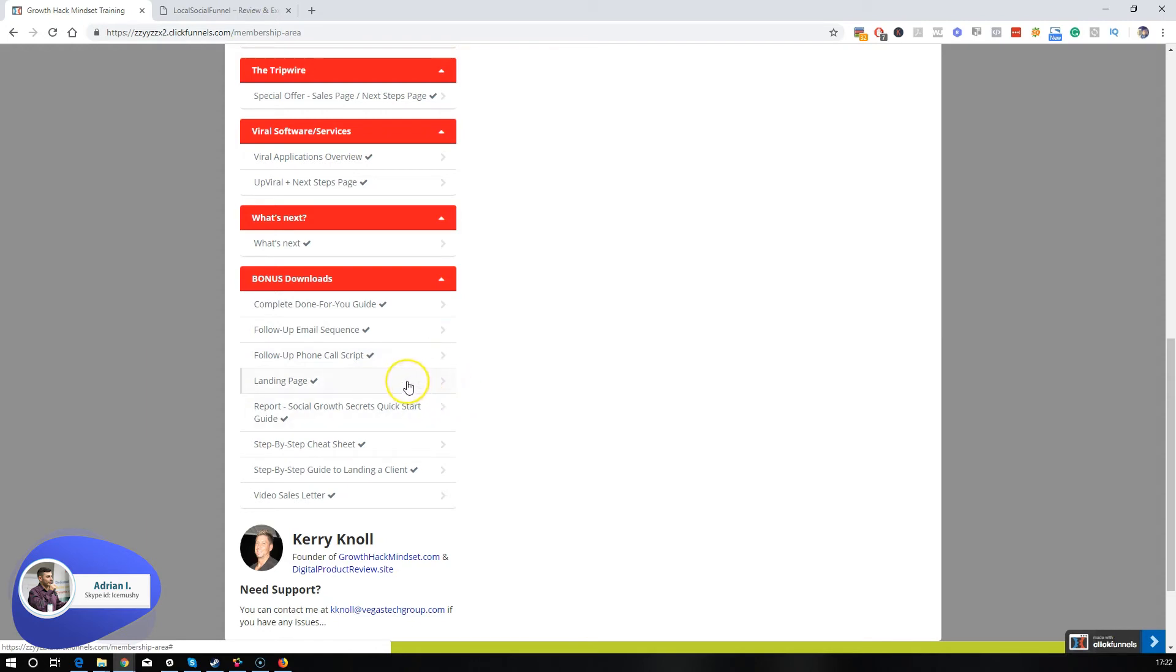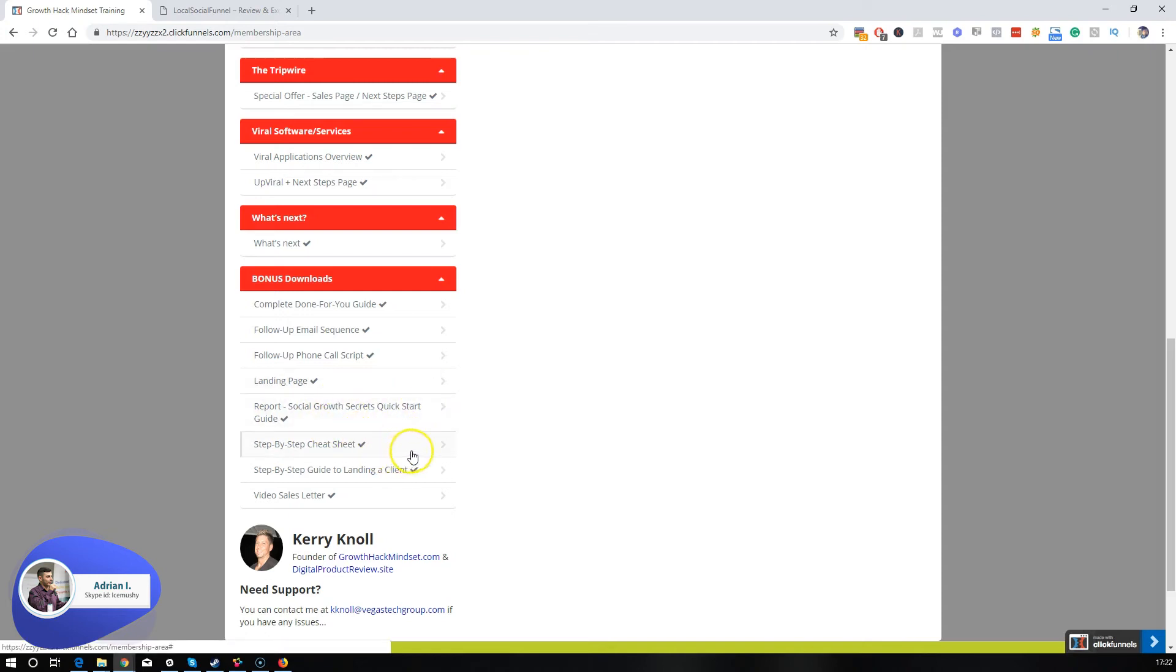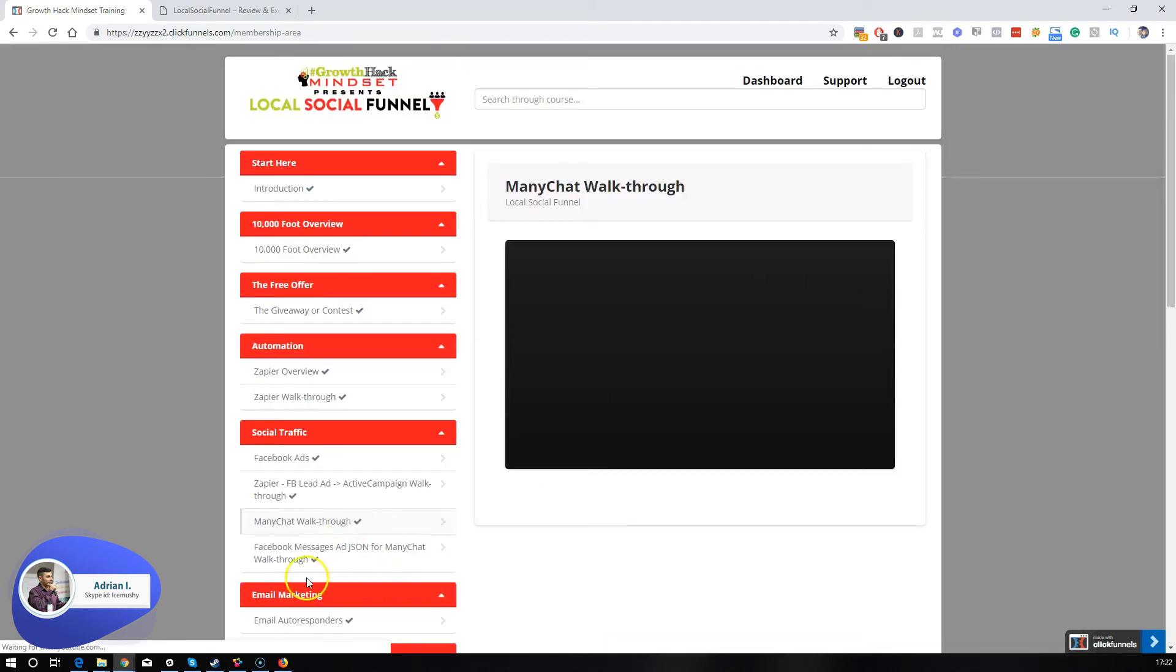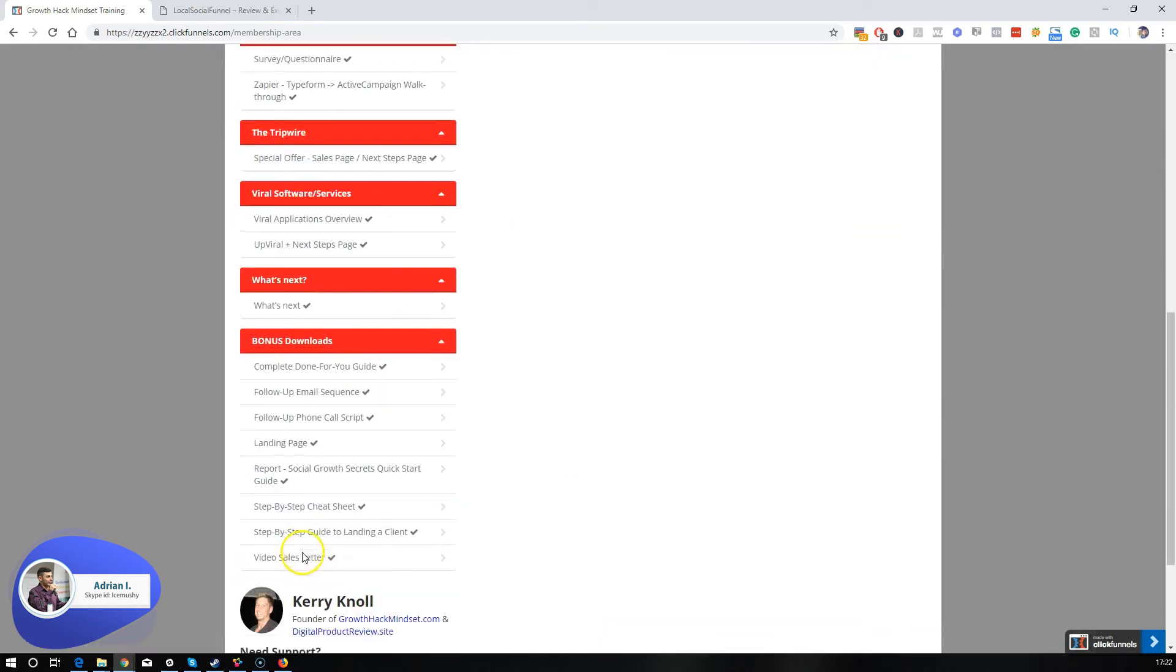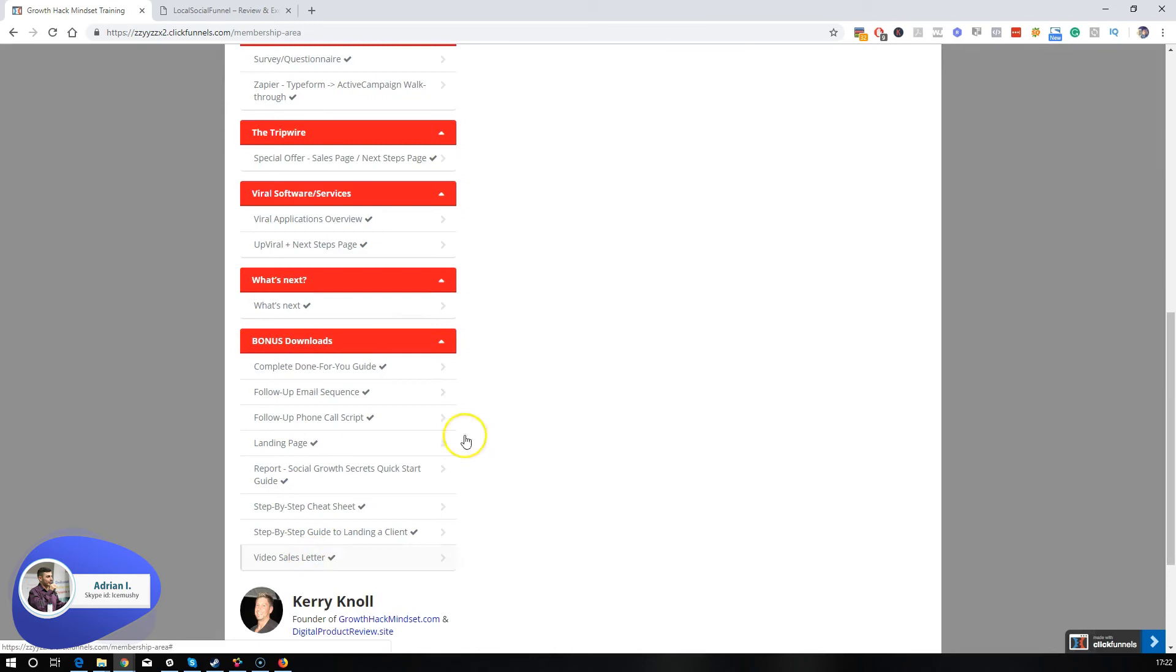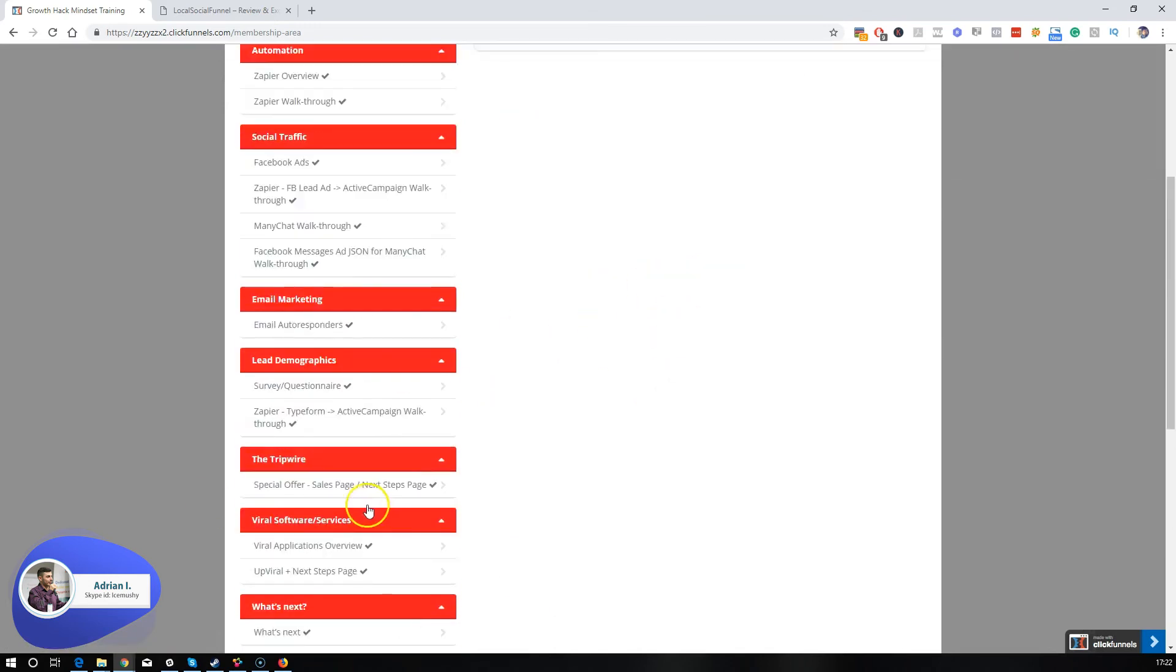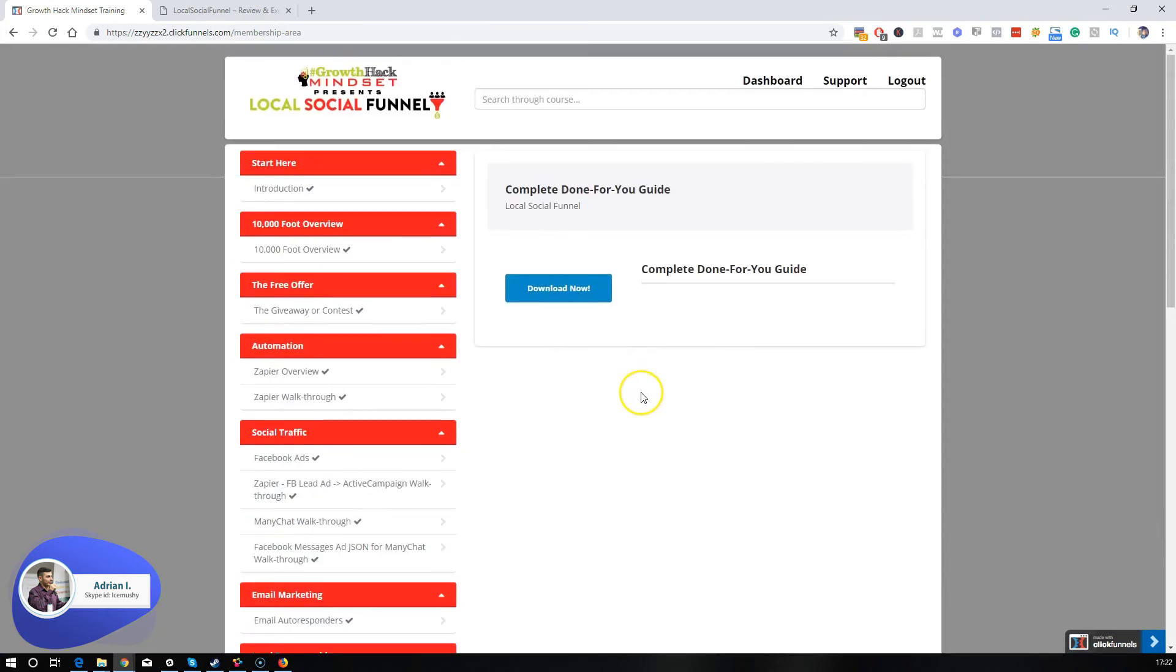You're also going to get as a bonus a landing page and a report with social growth secrets quick start guide and a step-by-step cheat sheet, a guide on landing a client, and a complete done-for-you video sales letter. Some of them might have downloads like the video sales letter. The guides are downloadable and the rest should be on training.